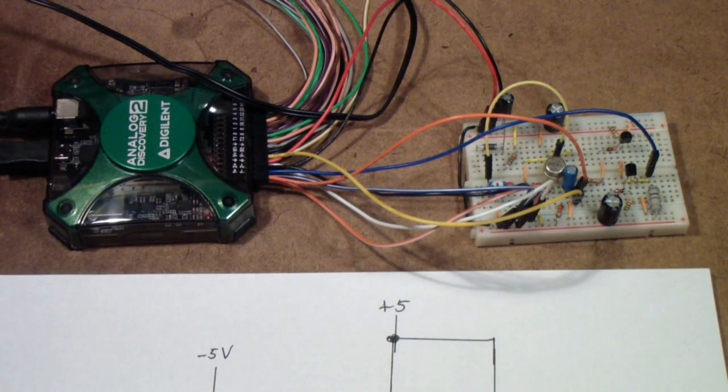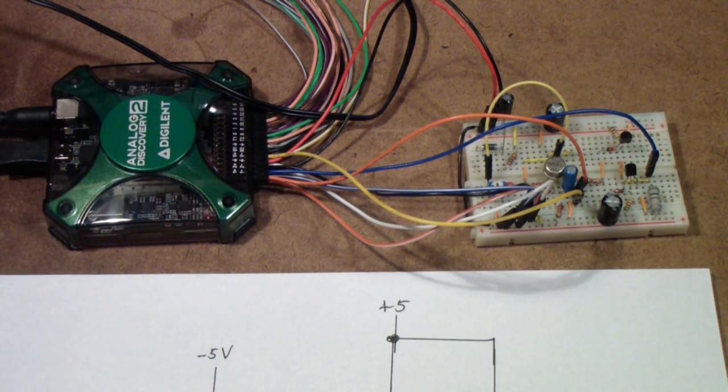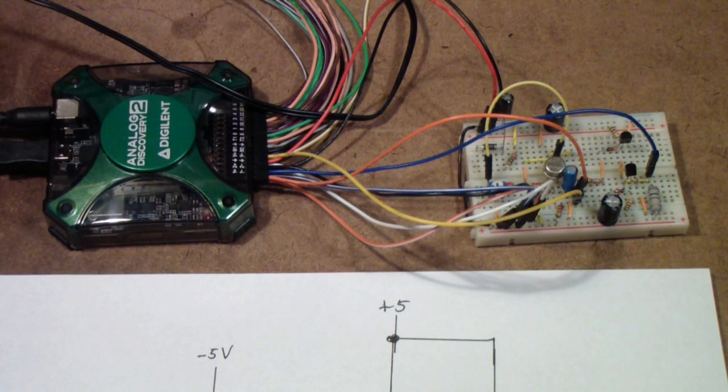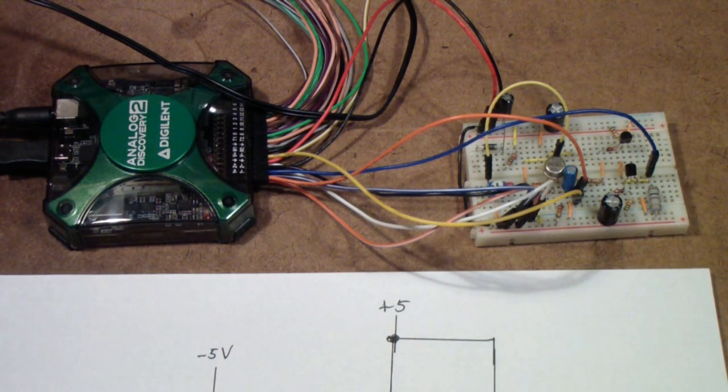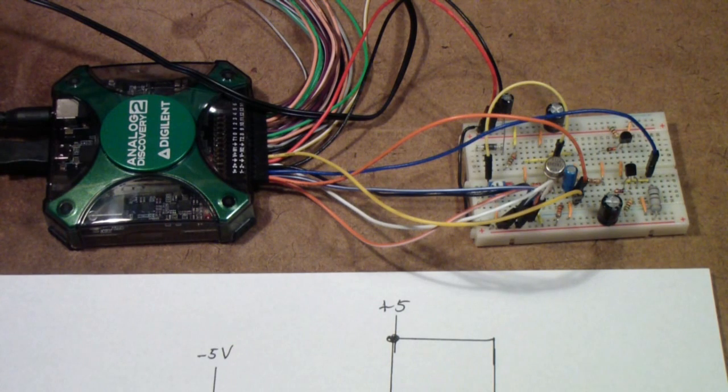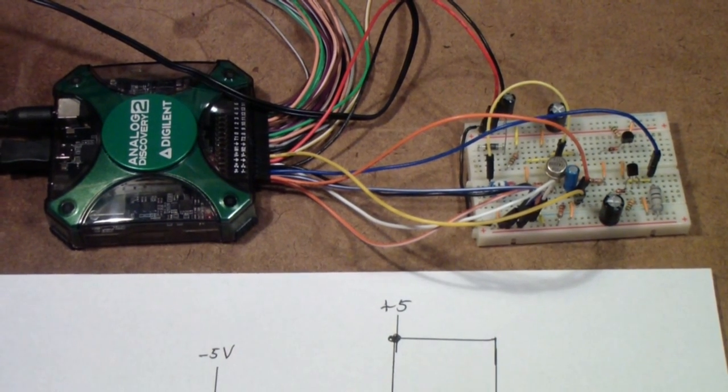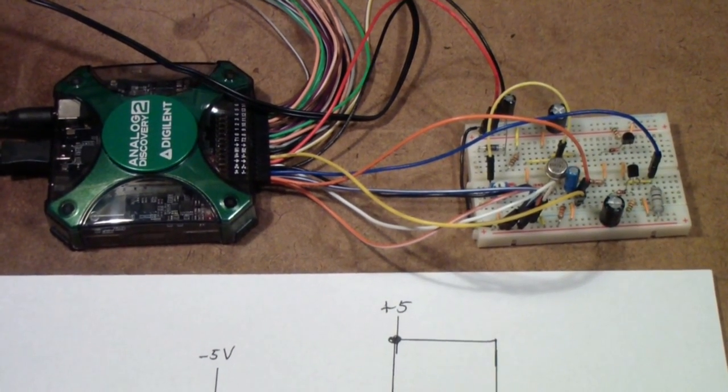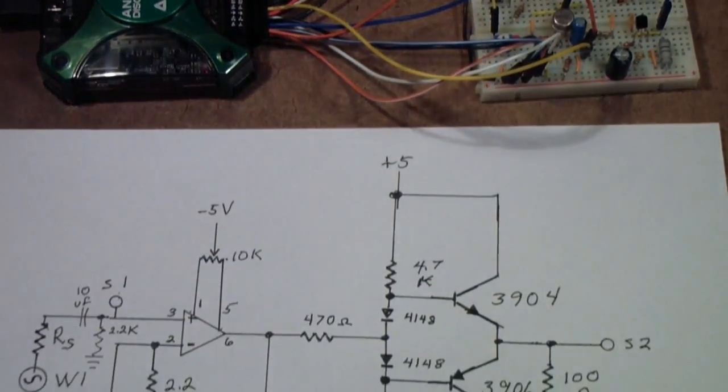Continuing with the analog discovery and this class AB amplifier that I built for demonstration purposes in part one, I've made a few changes to the circuit. I'd like to show you those and explain why I made those changes.